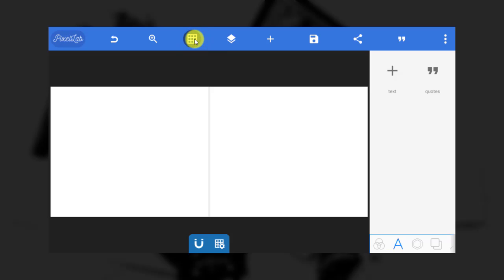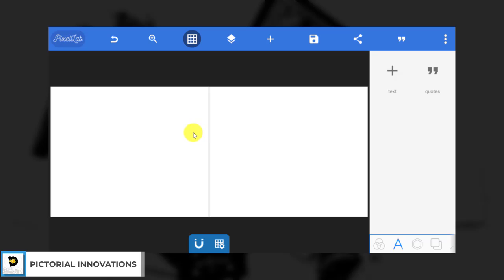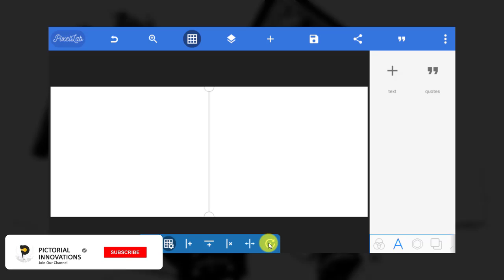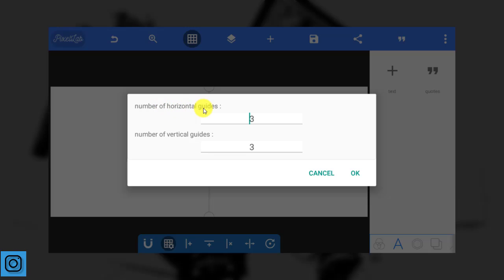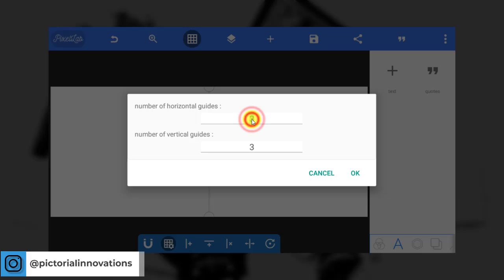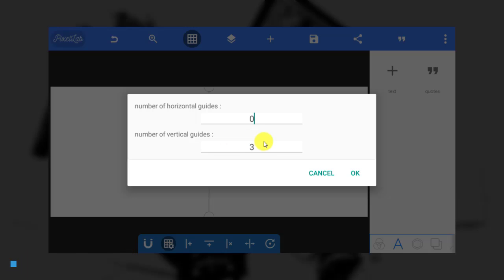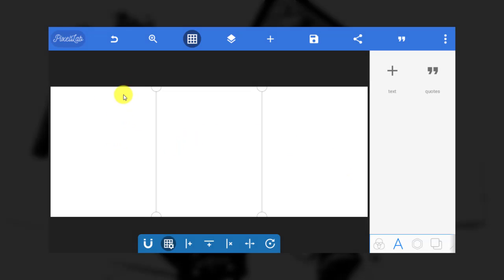Now let's go to our grid. We are going to use the grid as our guideline to create these three slides. Go to settings where you set the grid. For number of horizontal guides, we don't want any — leave it at zero. For number of vertical guides, since we are making three slides we need only two guides. Leave it at two and hit OK. Can you see we have three slides already.